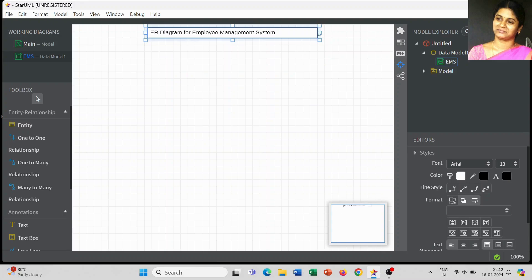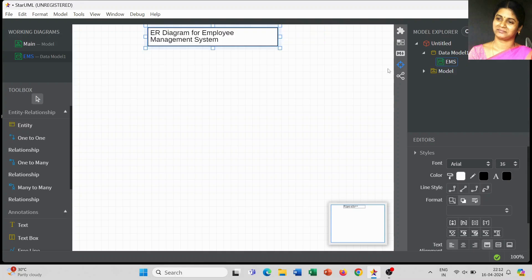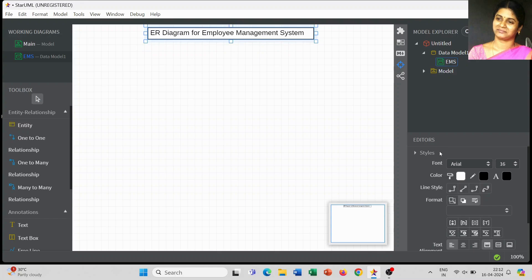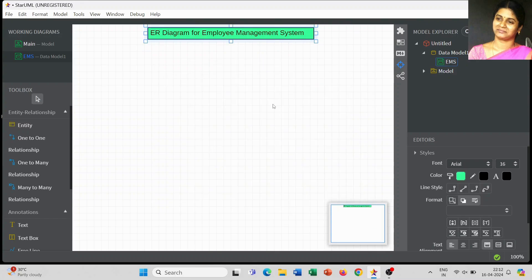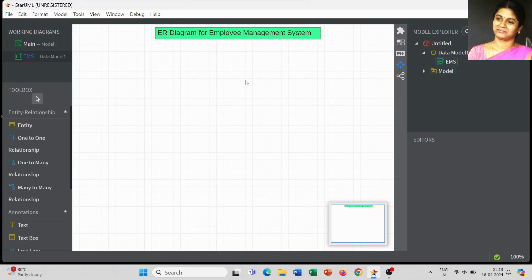In the ER diagram, first you have to think about any kind of project: what kind of entities you are going to use, how many attributes we have to include for each entity, and what kind of relationships we have to create for each entity. This is the most important part when you are going to draw an ER diagram.